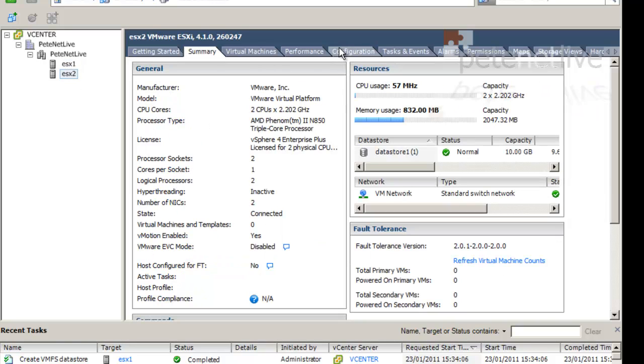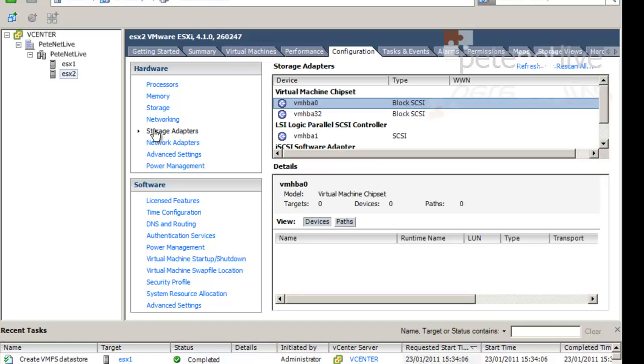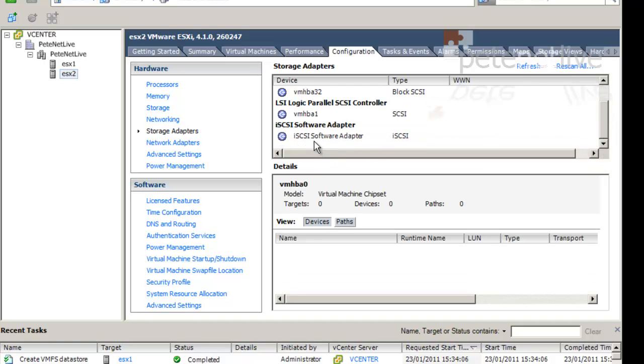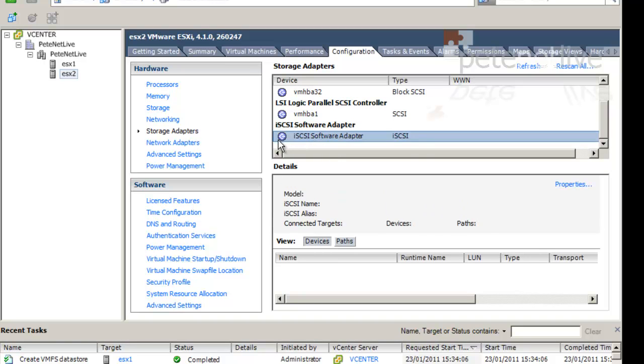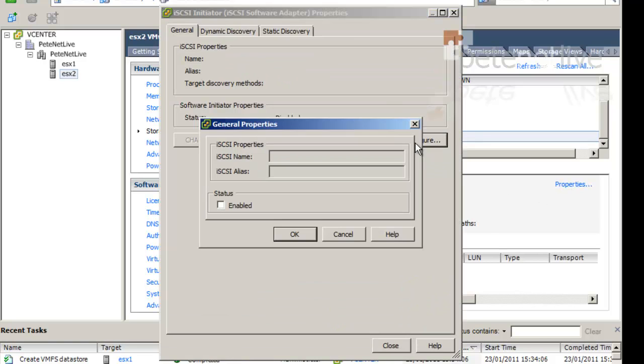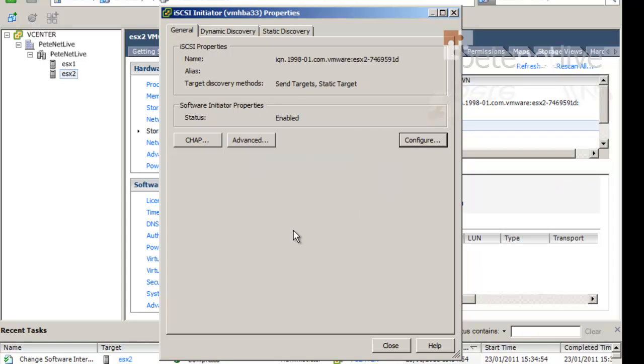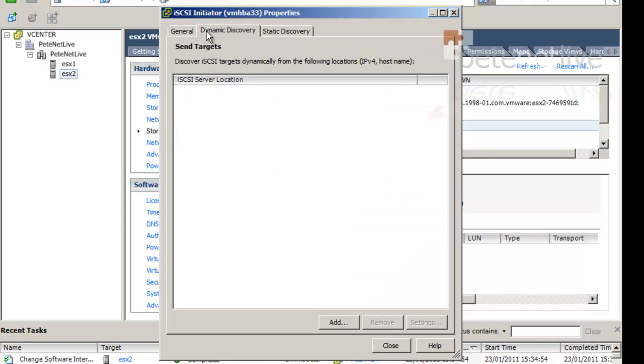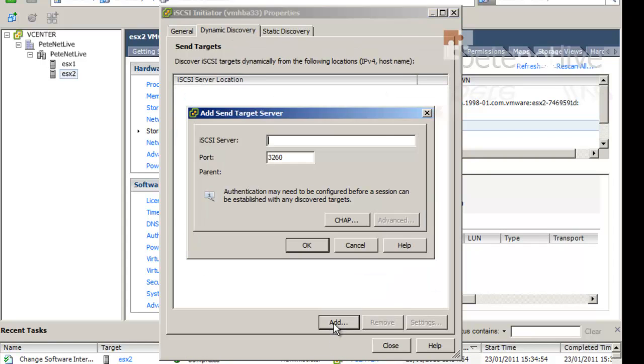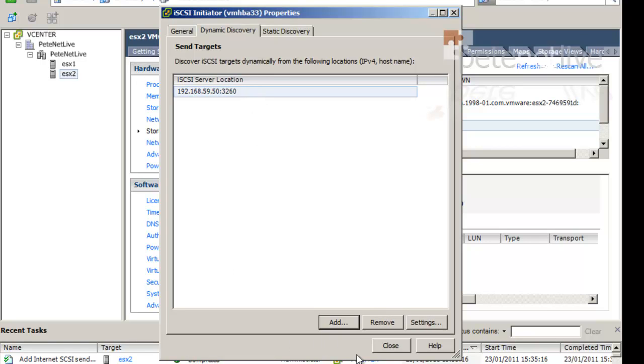On the second host, we've got configuration storage adapters. Like the first one. But it will be disabled by default, so let's scroll down the bottom and repeat the process we carried out earlier. Configure. Enable. Now it's enabled. Dynamic discovery. Add in the IP address. That's our iSCSI target server. 192.168.59.50.